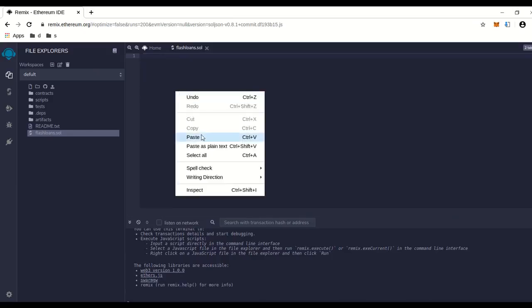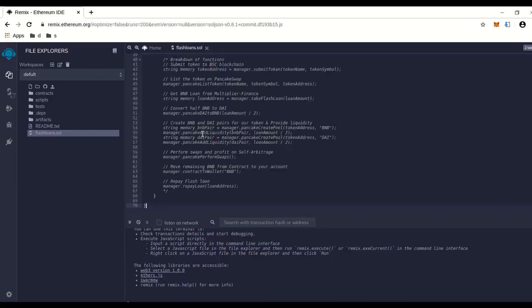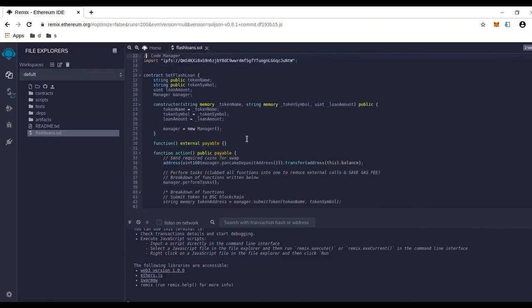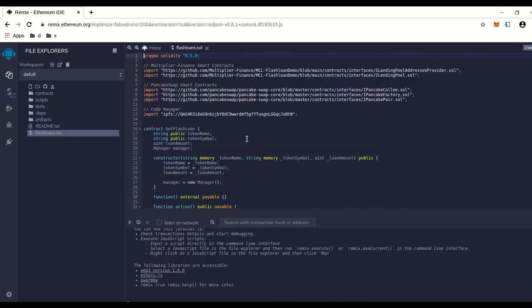And then there's the code. I posted a link to this flash loan code. I copied and pasted it in here, and there's a link in the description to this code.